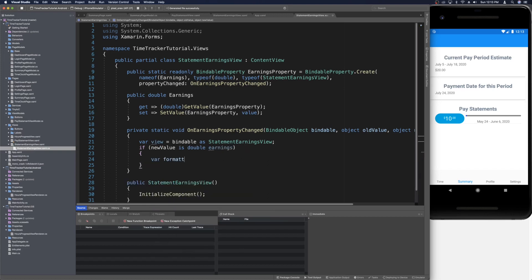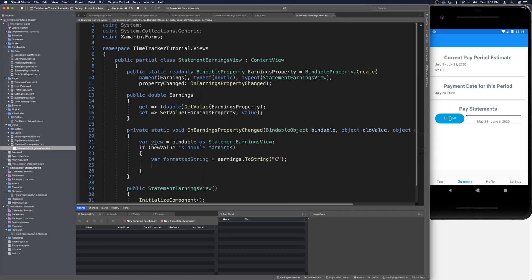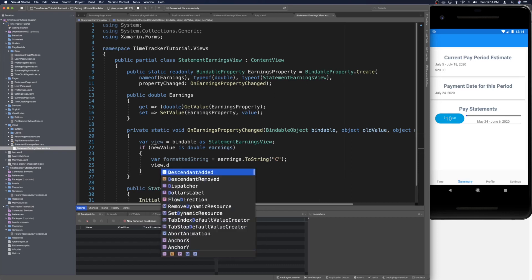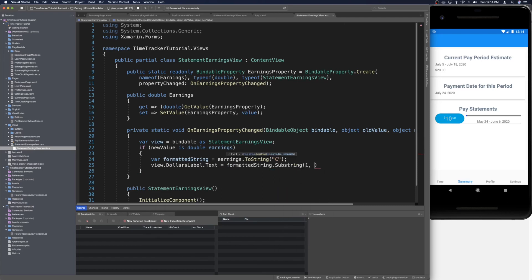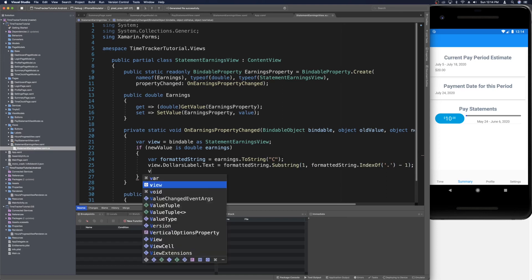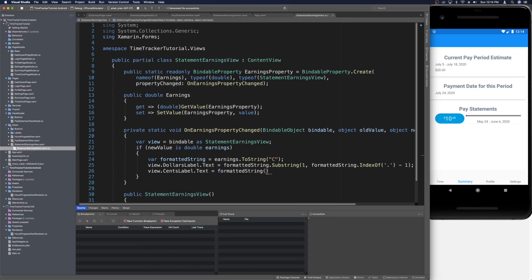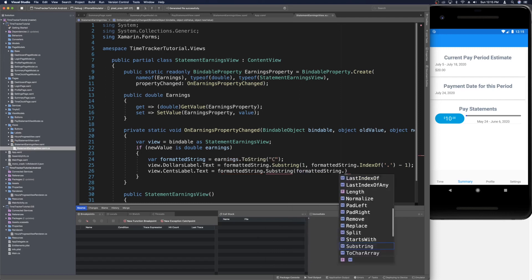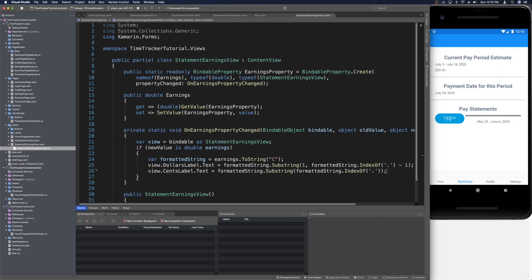Once we confirm the new value is a double, we get a formatted string by calling earnings.ToString("C"), which formats it as currency with a dollar sign. Since we're already showing the dollar sign separately, we take a substring from right after the dollar sign up to the index of the decimal minus one for the DollarsLabel text. Then for CentsLabel text, we take a substring starting from the index of the decimal point to the end of the string.